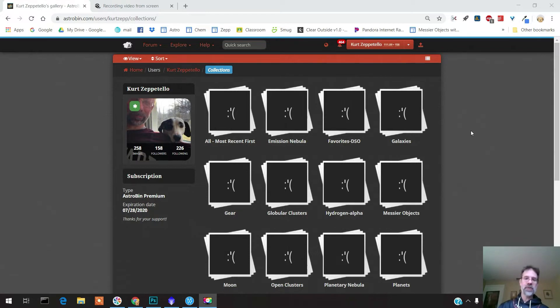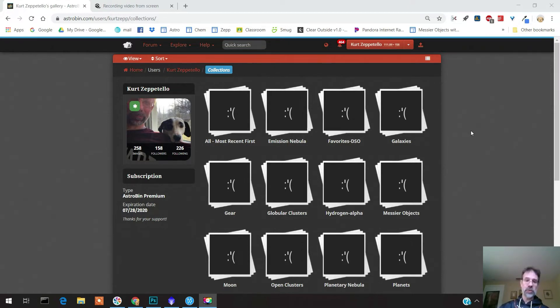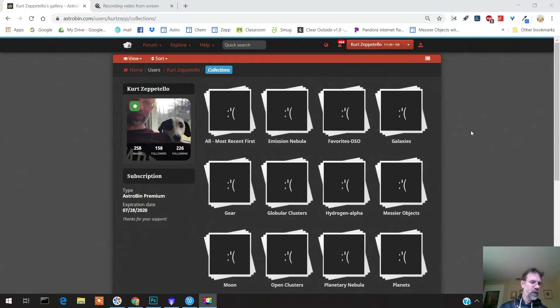For example, not only does it show really good images that astrophotographers have taken, but it also gives you a place where you can look at the gear that they've used. You can look at their integration time if the people share or choose to share it, and the site location and processing.